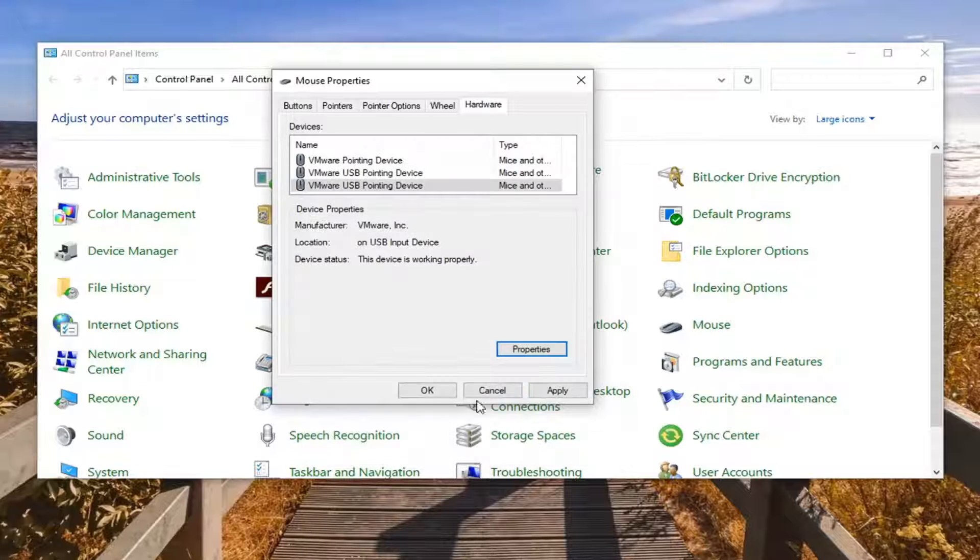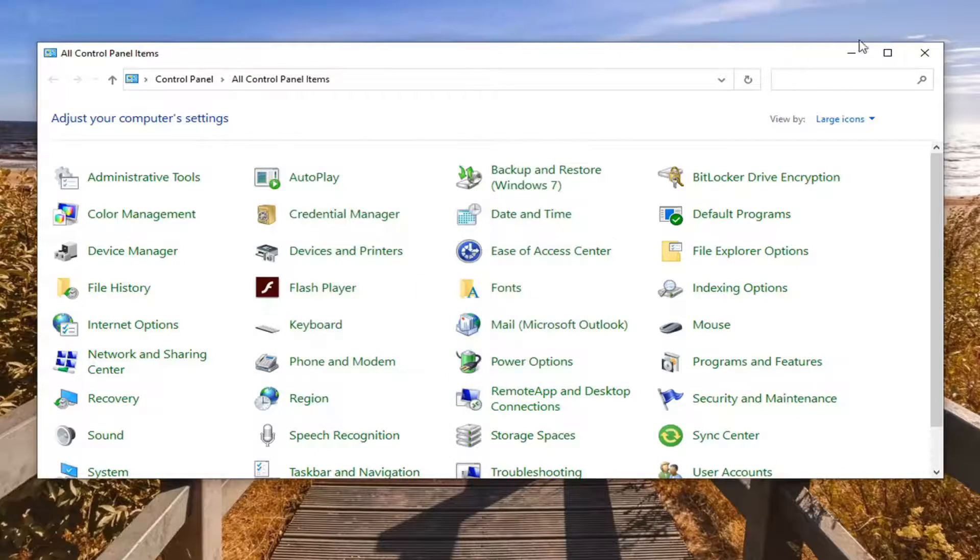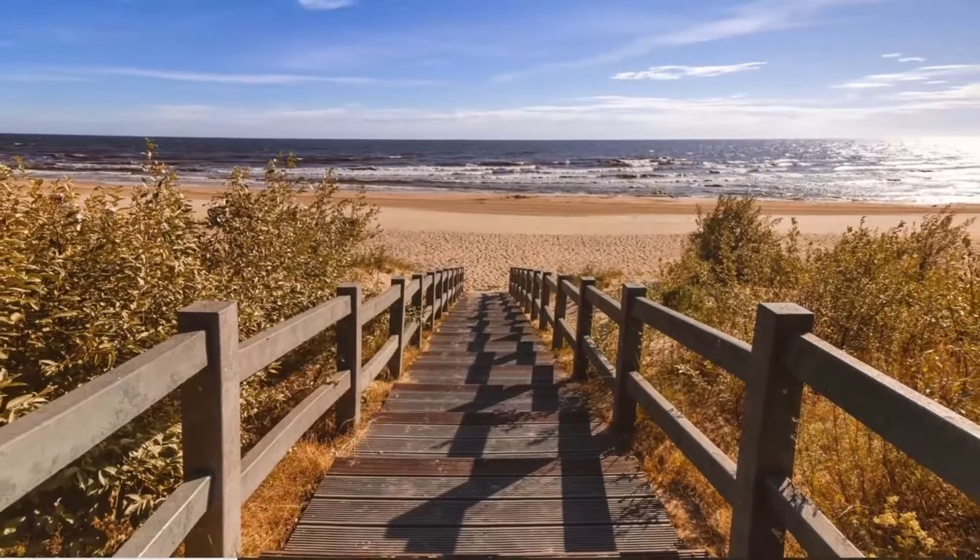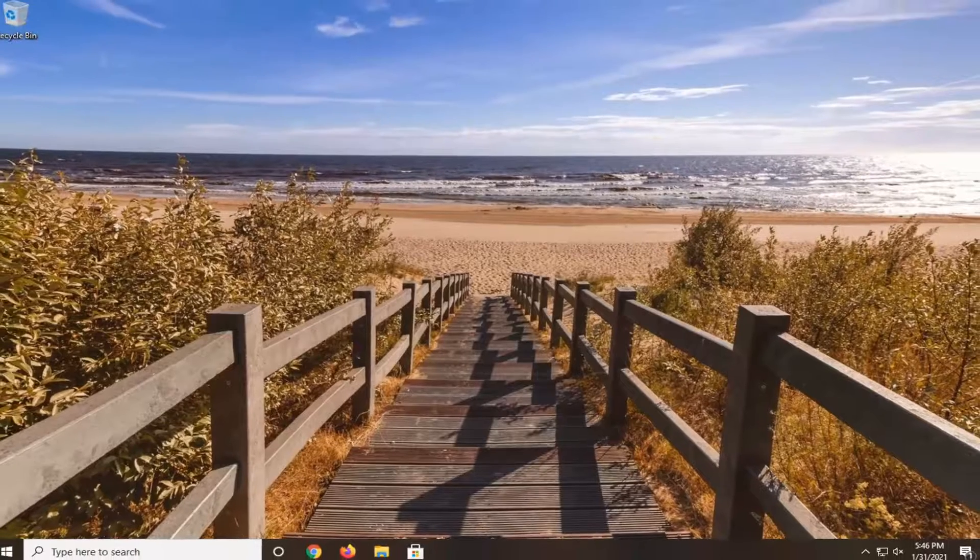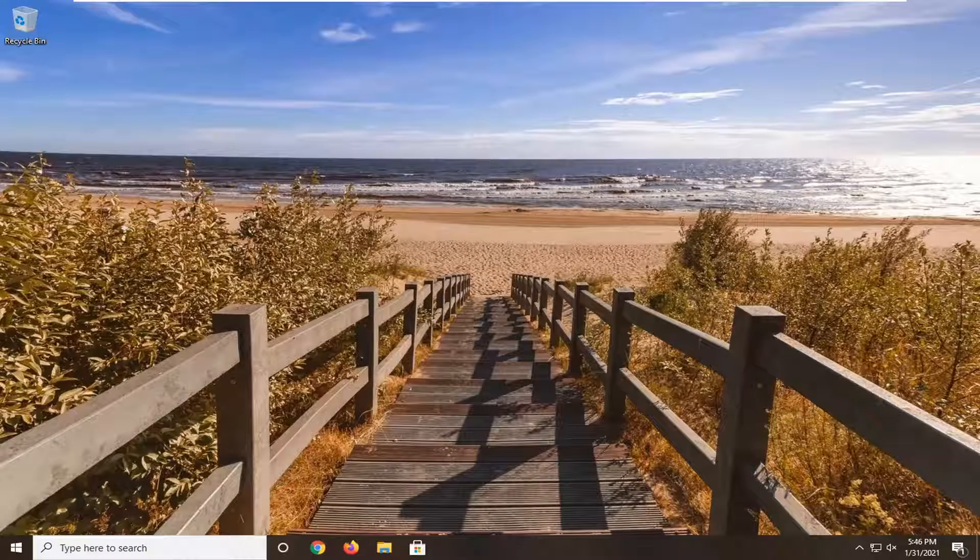Pretty straightforward process there. Once you're done you can just do apply and OK to save any changes. Restart your computer and that's about it. So as always thank you guys for watching this brief tutorial.